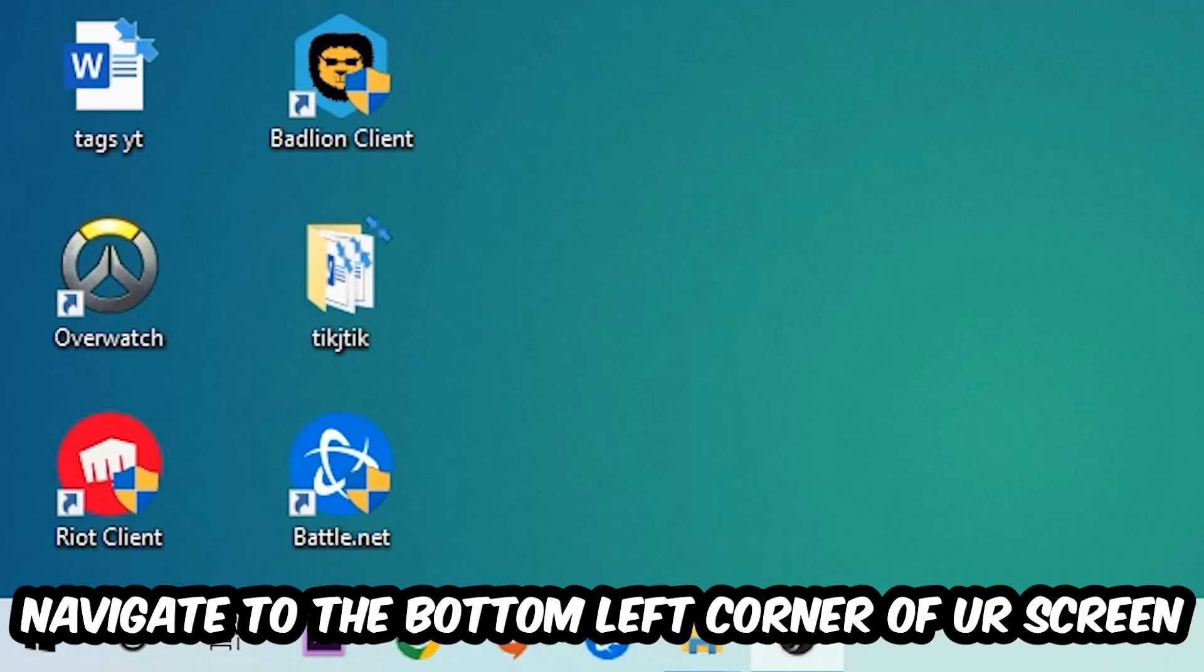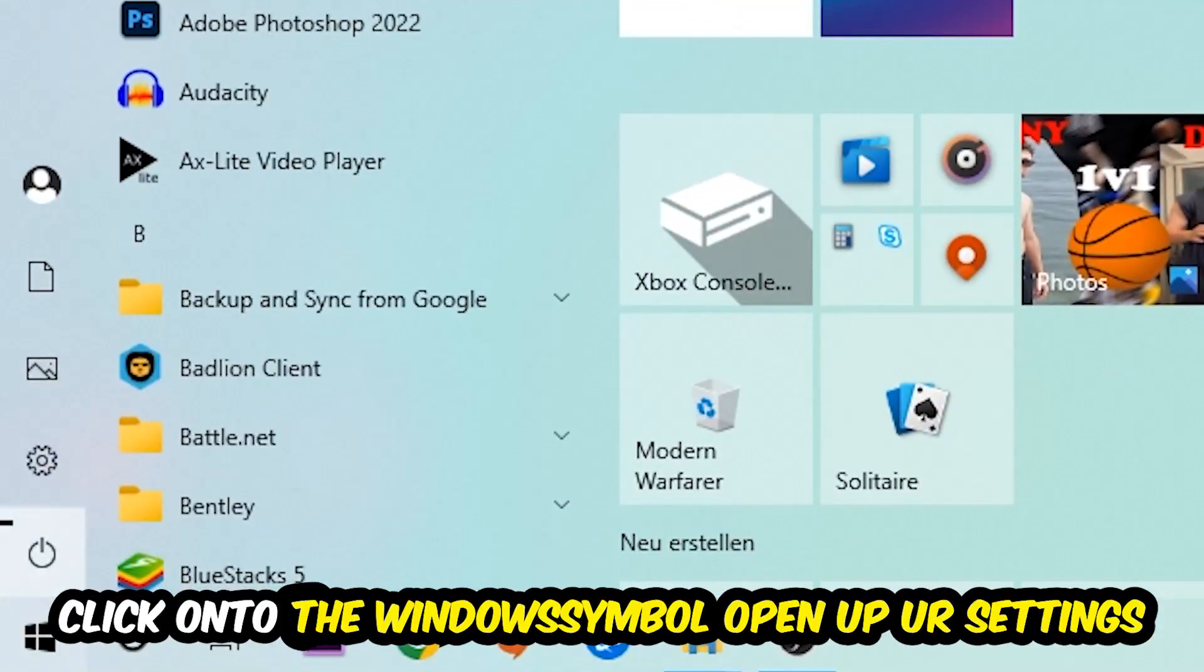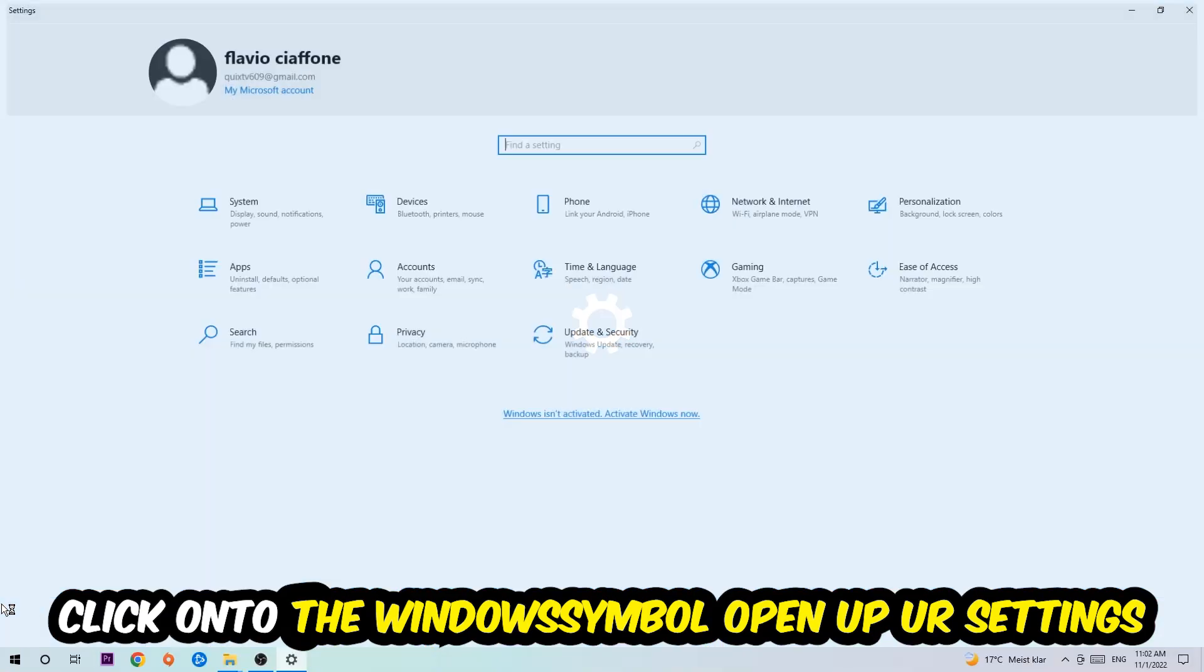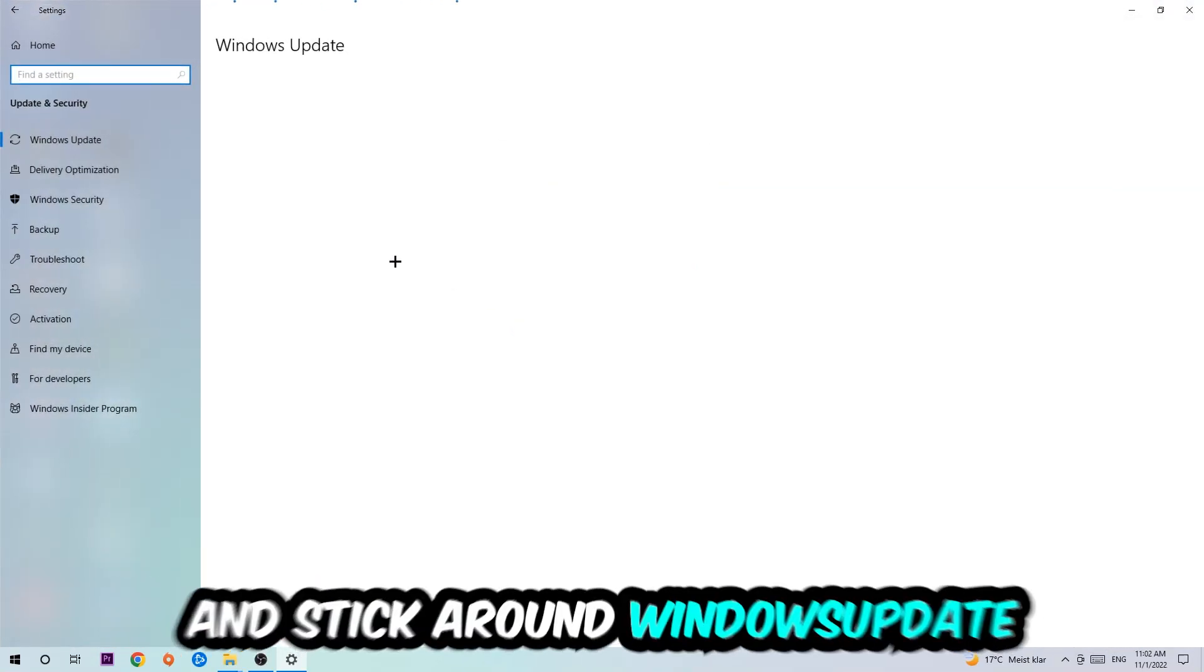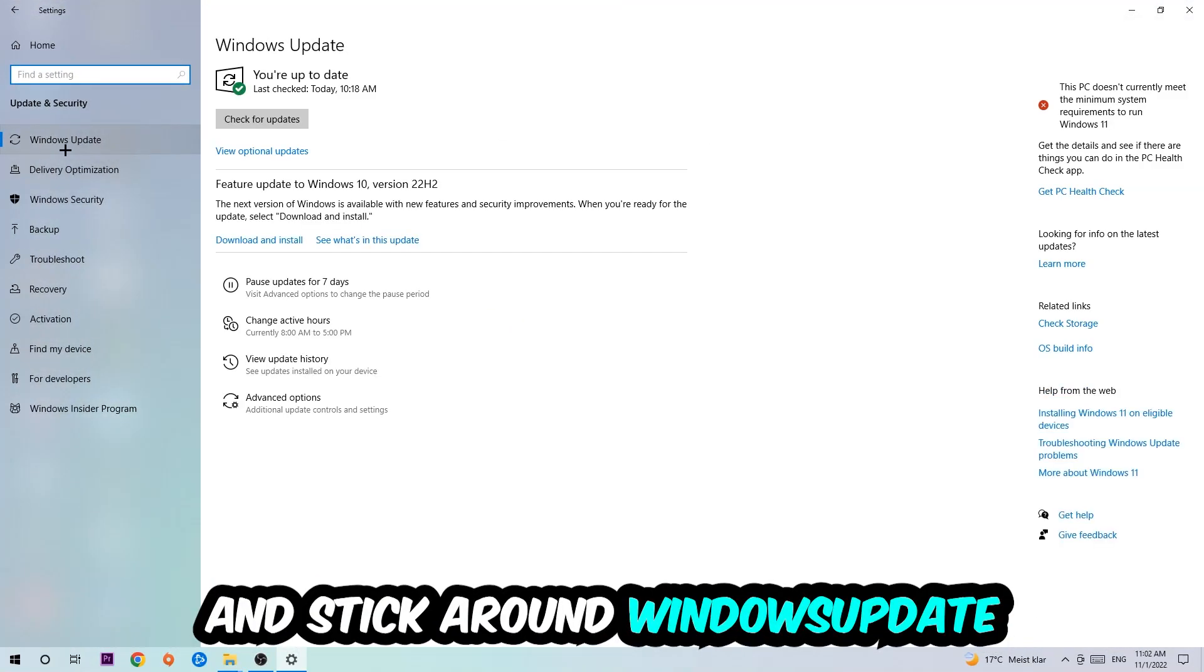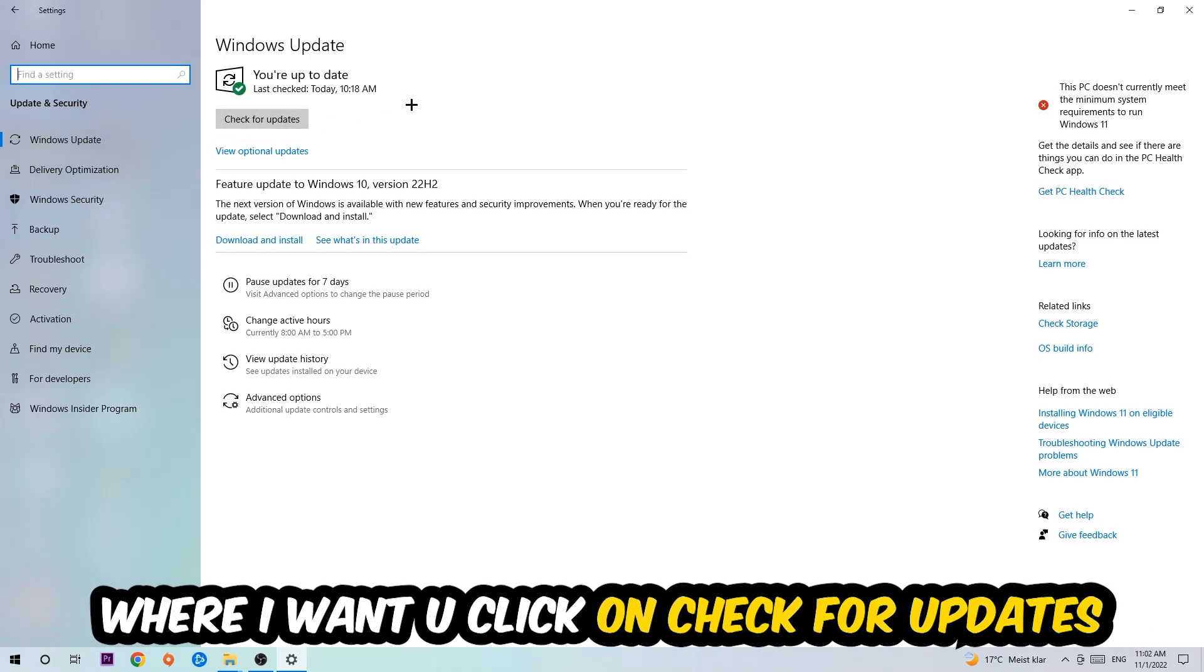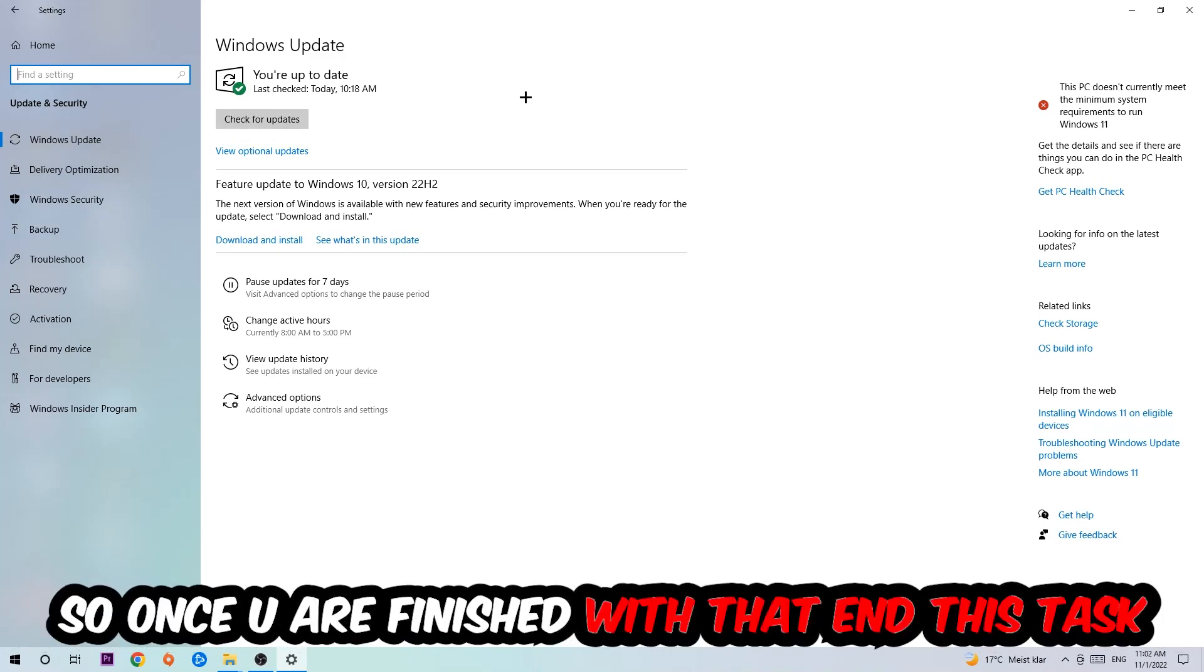Navigate to the bottom left corner of your screen, click the Windows symbol, open your Settings, and navigate to Update and Security. Stick around Windows Update where I want you to click Check for Updates.